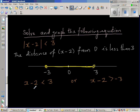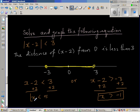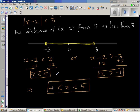Now treat these as equations. You add 2 to both sides of x minus 2 less than 3, so x is less than 5. And here, if you add 2 to both sides of x minus 2 greater than negative 3, this means x is greater than negative 1. So you have got two answers: x is greater than negative 1 or less than 5. Any number which is greater than negative 1 and less than 5 would satisfy this inequality.